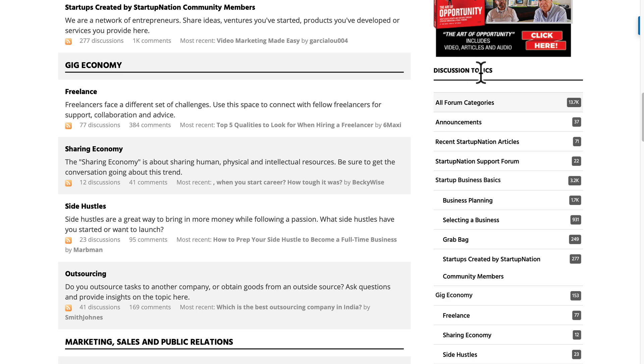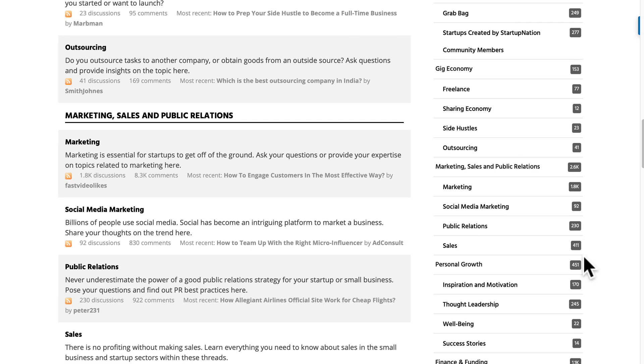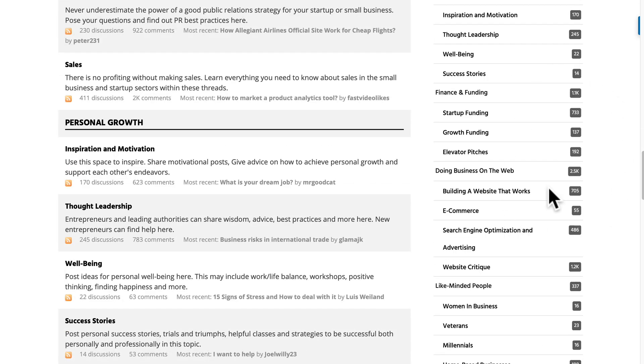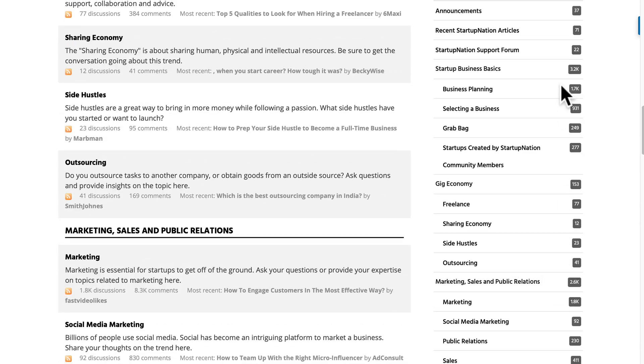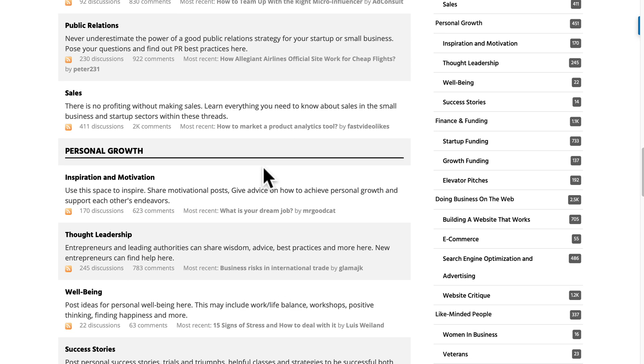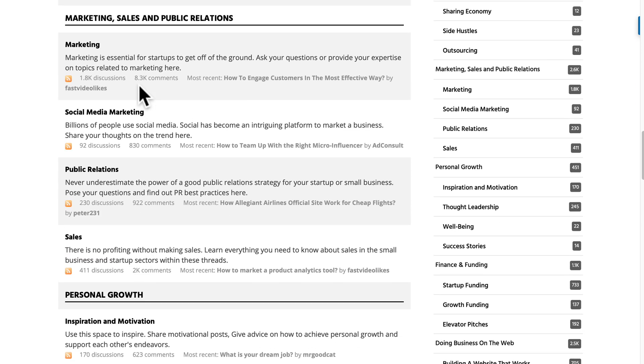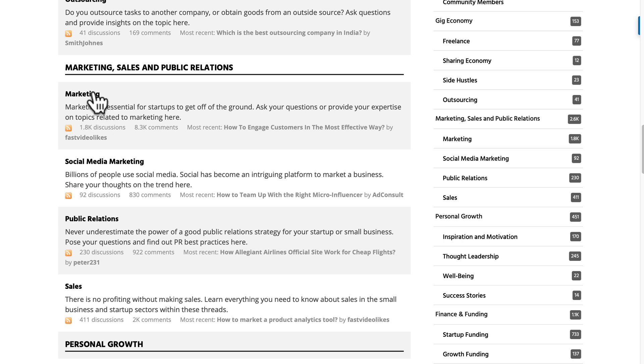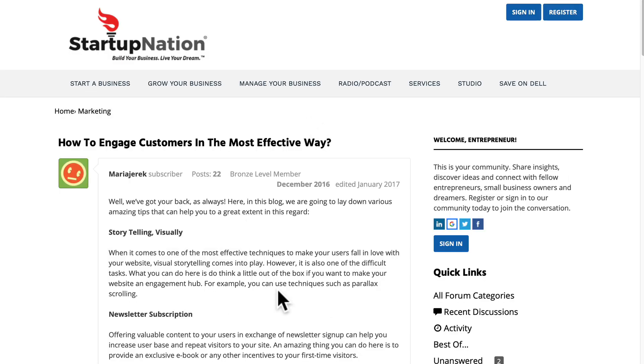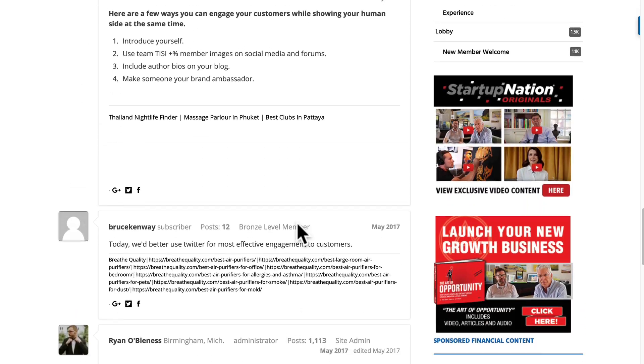And on the right hand side, check this out. So we have discussion topics and here you can see the level of discussions taking part in all of the forums. So there are over 13,000 discussions currently happening on the platform and you can get more data here. So let's say the marketing forum has got 1,800 discussions, 8,000 comments. And then you can jump into the most recent one there.